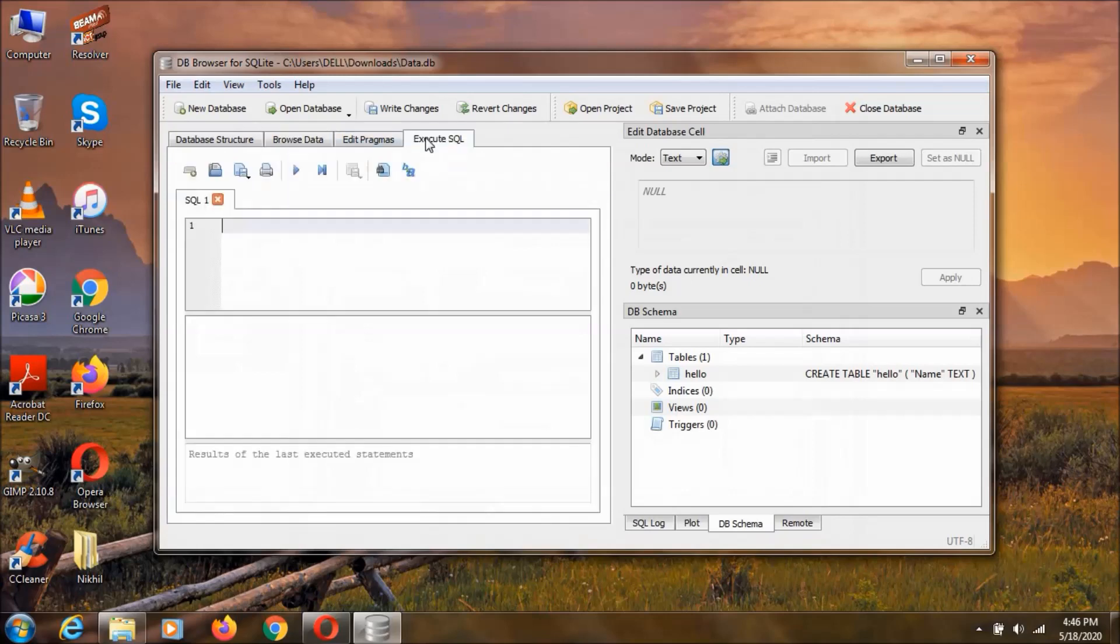But we can add using this terminal kind of thing. This Structured Query Language is going to have all these commands. By using the commands, we can insert the data and we can retrieve the data and we can update the data and do all the stuff like that. And now, let's go to this browse data.